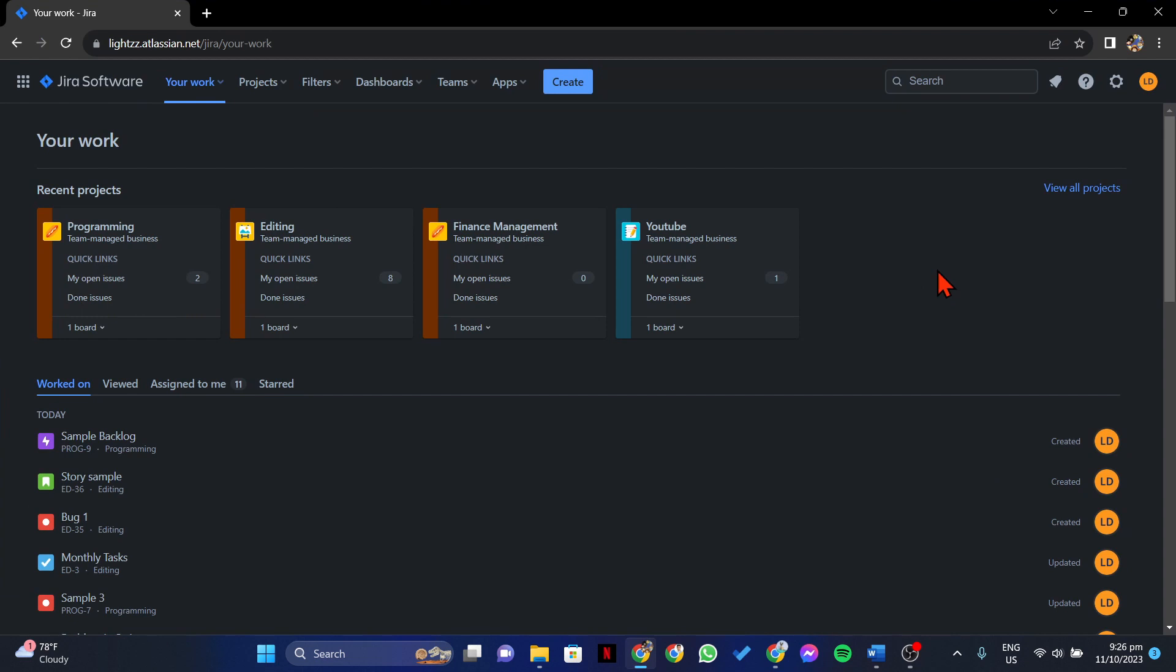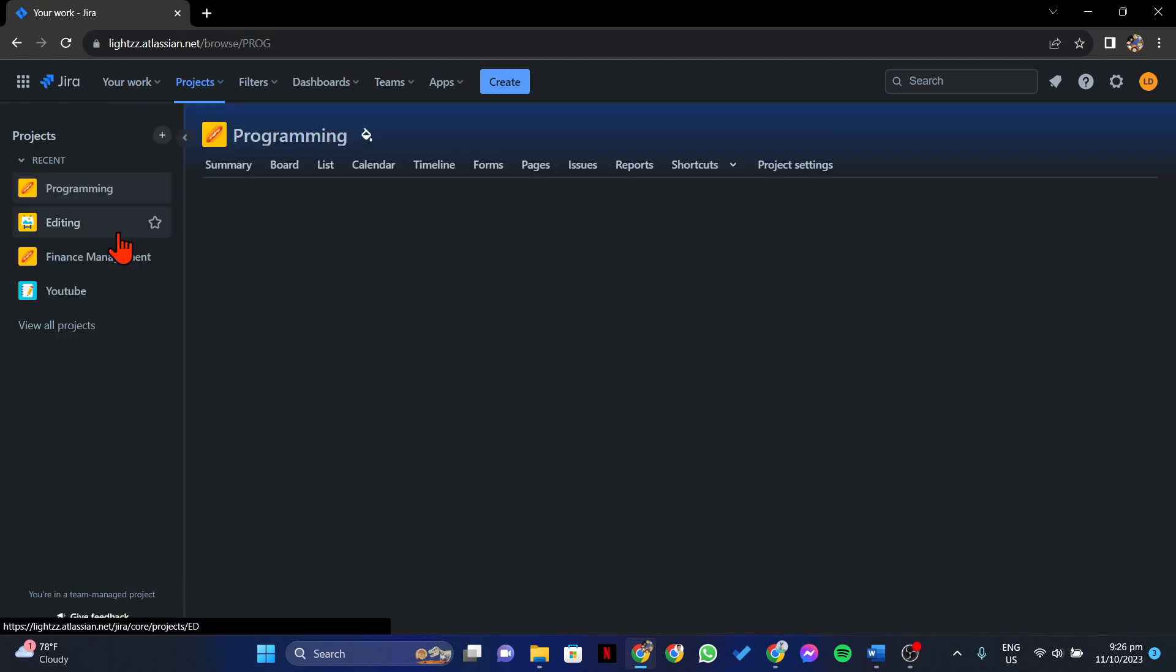Once you're logged in, go to the project issue where you want to change the issue type. So click on the project from this Jira dashboard.